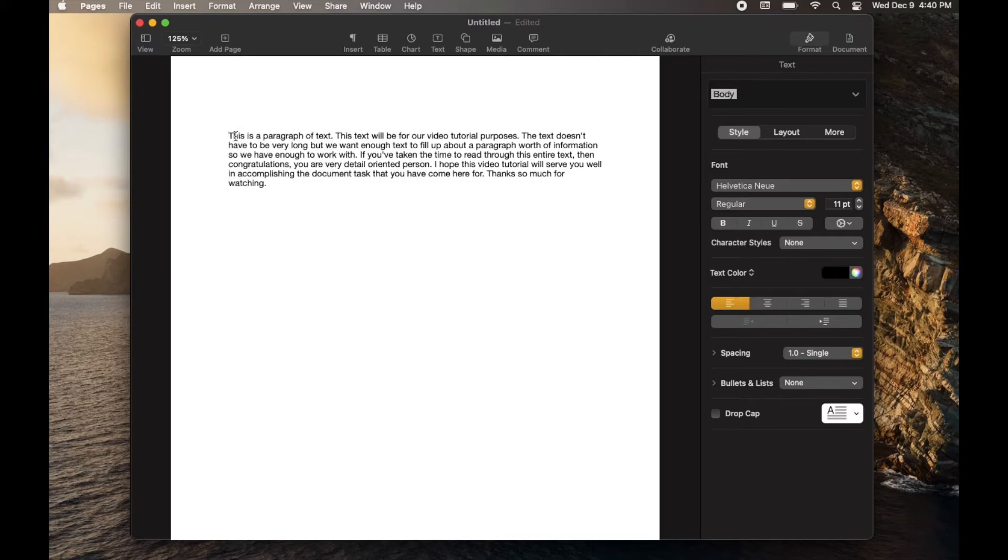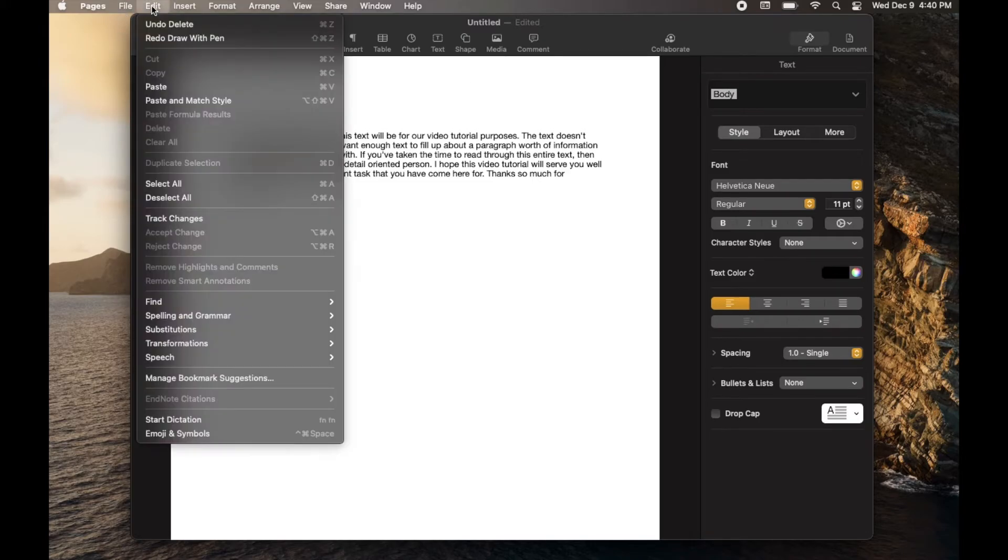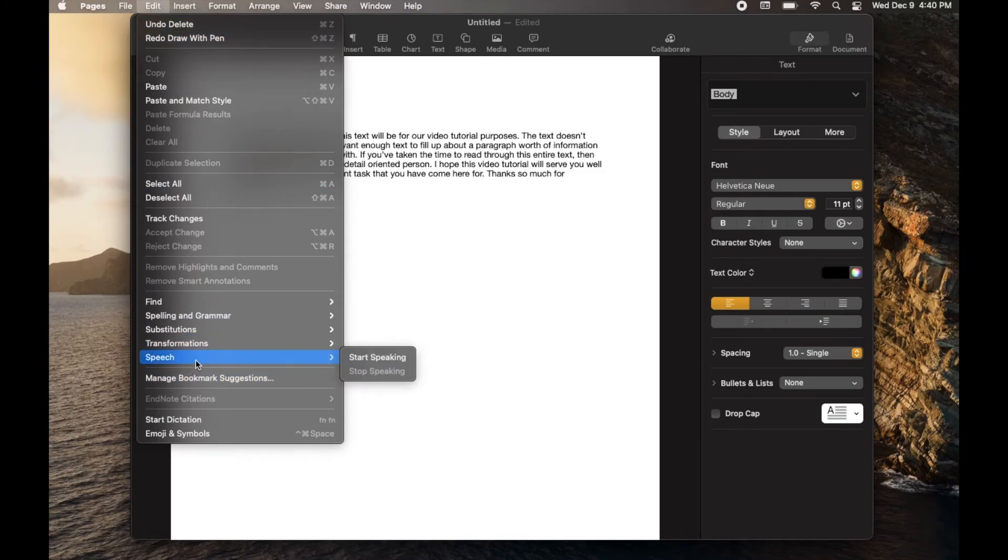Or the other way of doing this is to come up here to the Edit menu. Click that. You can actually come down here to Speech. And as you can see, you can have it start speaking right from the beginning by clicking that.